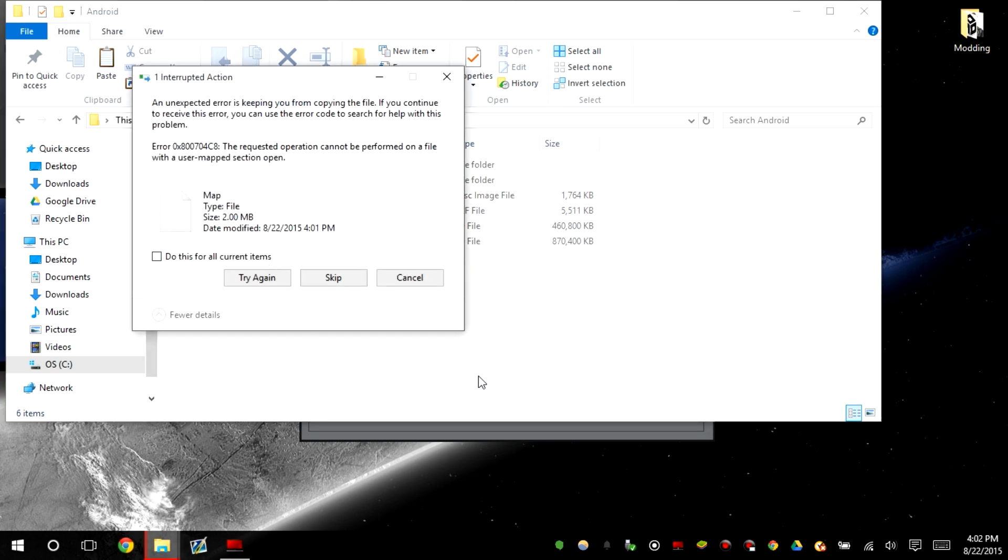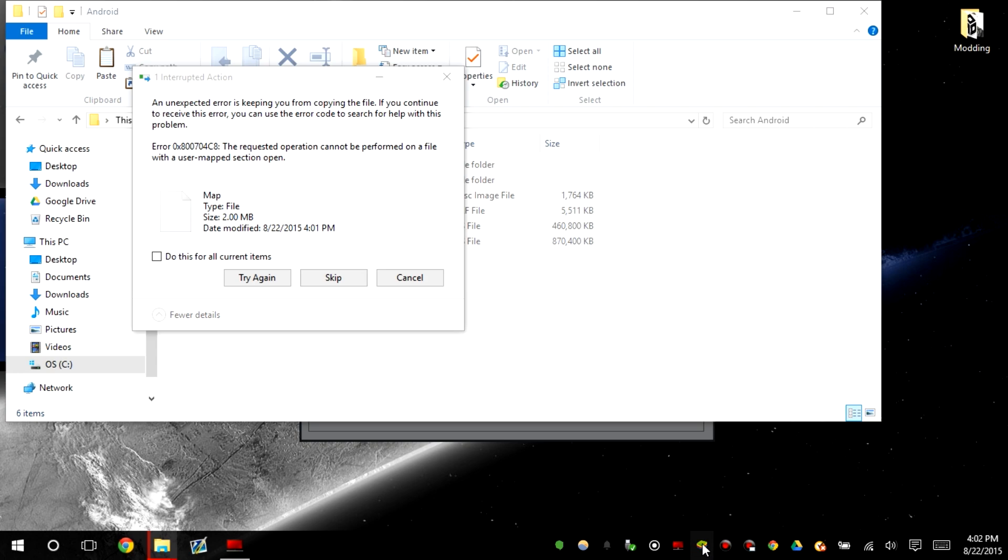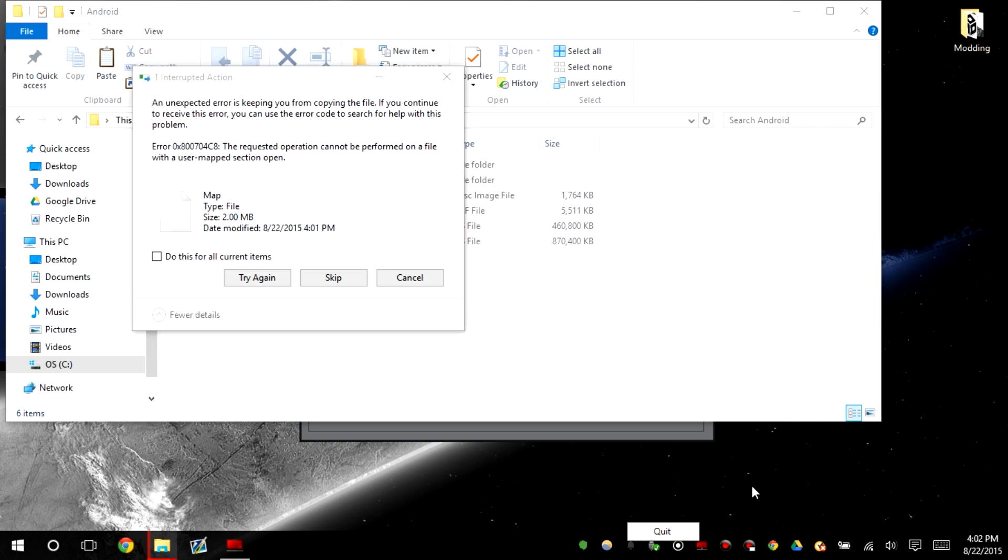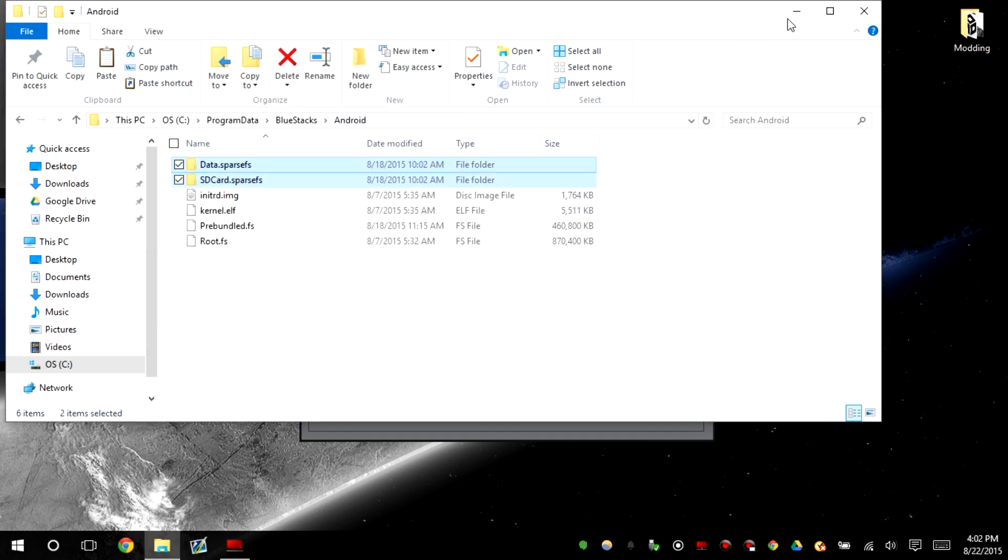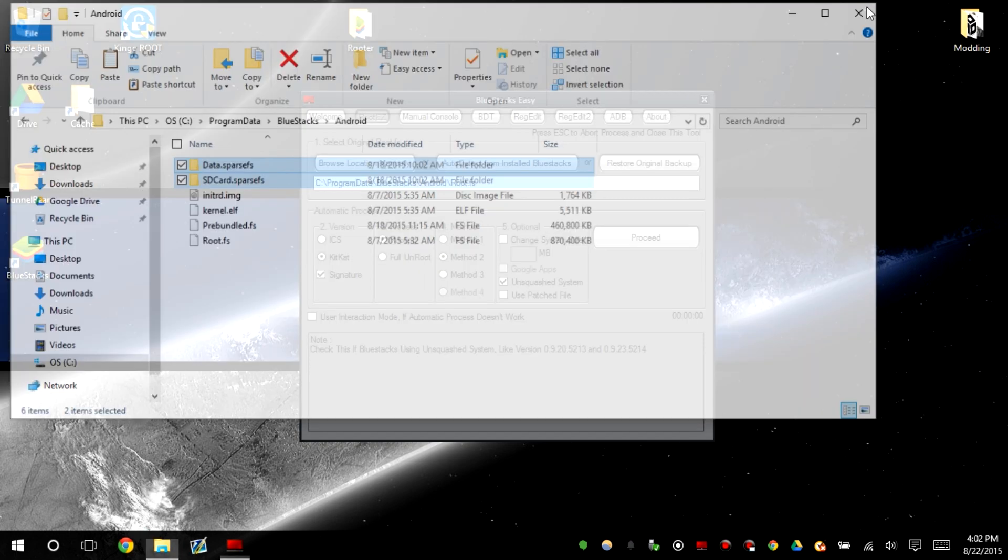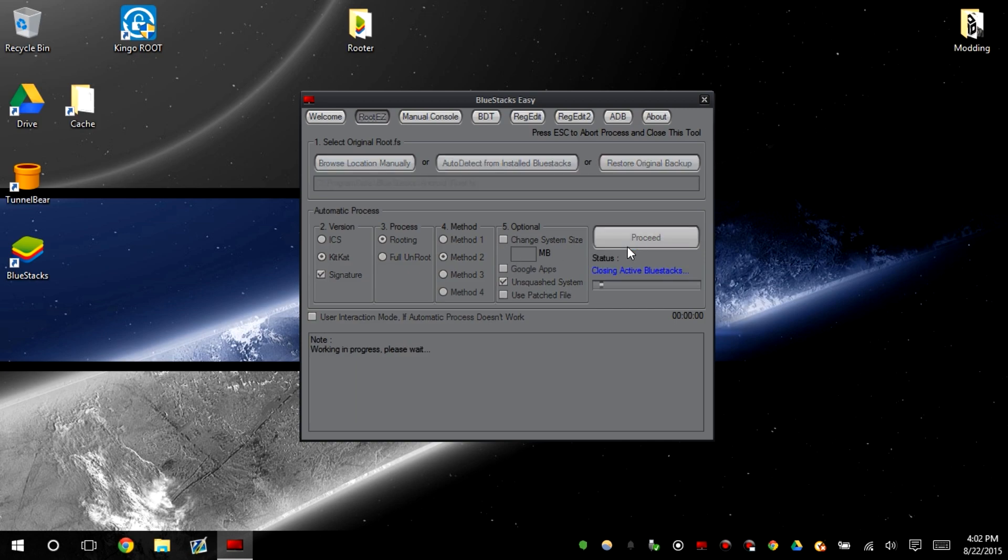Replace the files. If it doesn't let you replace it, you need to close out BlueStacks. Just like this, just wait for it to be closed. There you go, try again. There you go, now it'll let you replace it. So now we're going to go ahead and proceed with the rooting.